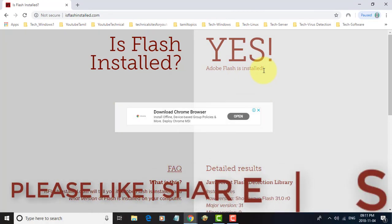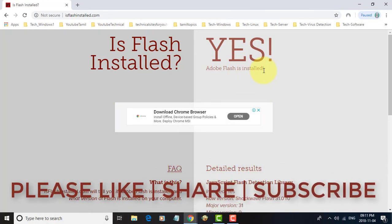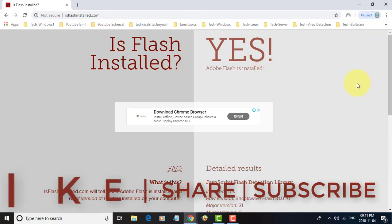I hope this video tutorial helps you. Please like, share, and don't forget to subscribe to my channel. Thank you very much. See you in the next video. Bye bye.